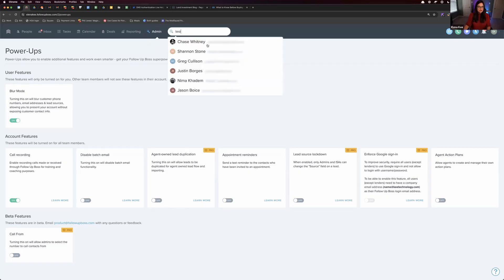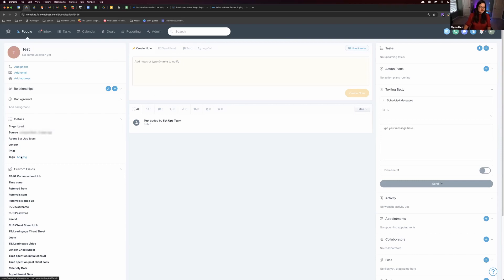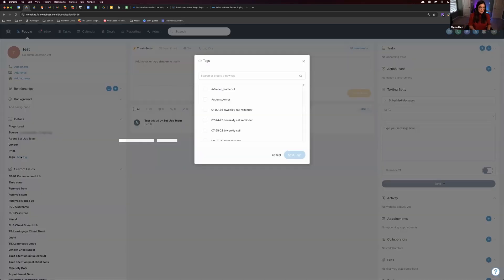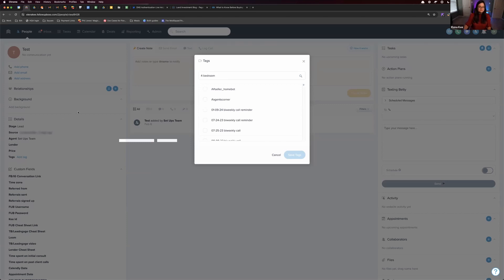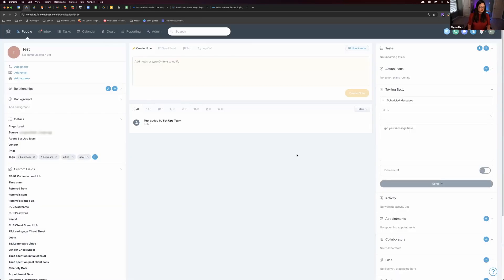So let's create a dummy lead here and pretend this is a buyer lead. Let's say we talk to a buyer lead and they say they're looking for a four bedroom home. So I'm going to tag their specific amenity needs here: four bedroom, let's say they're looking for three bathroom, let's say they're looking for an office, let's say they're looking for a pool, and we'll go with that.